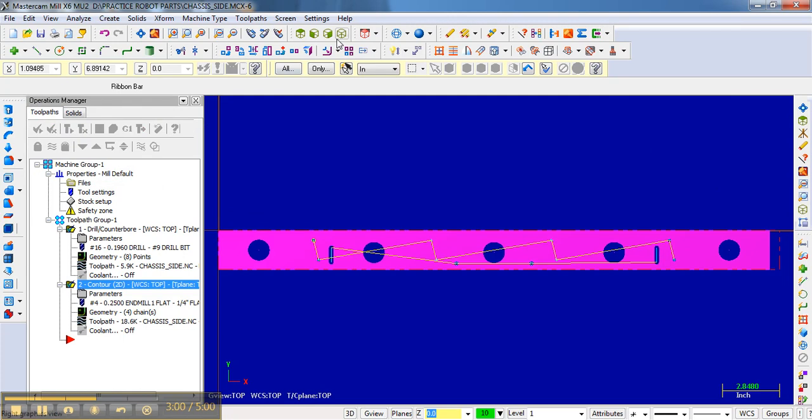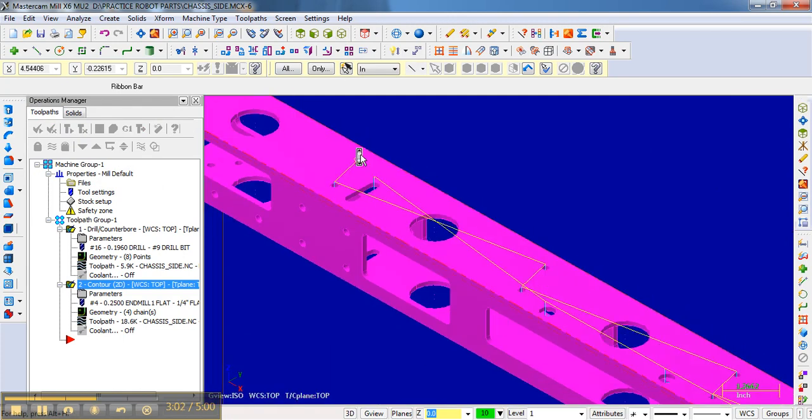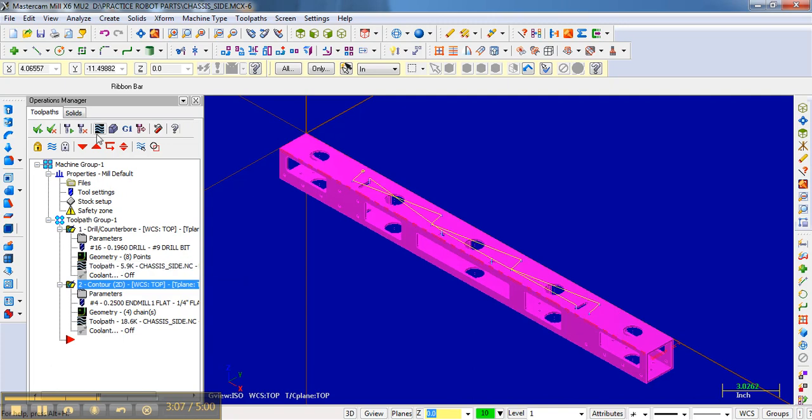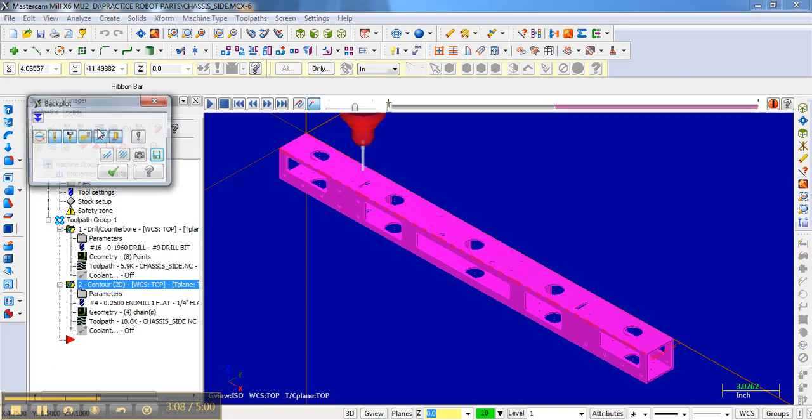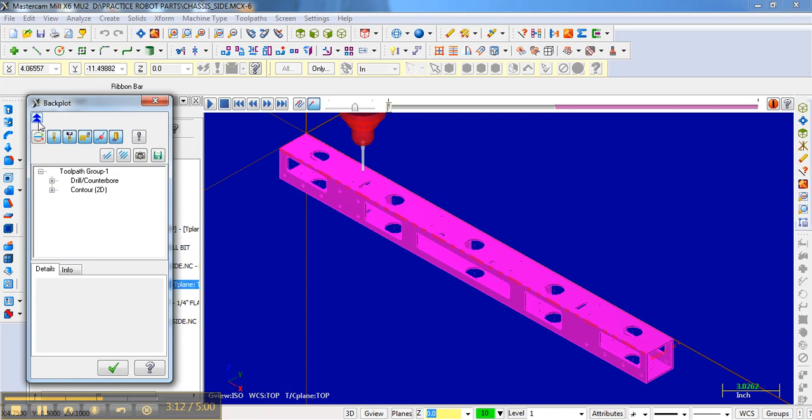Another thing that I want to talk about while we have this, I guess another feature of the backplot, if you hit the double arrow down, you can actually get some info on the operation.